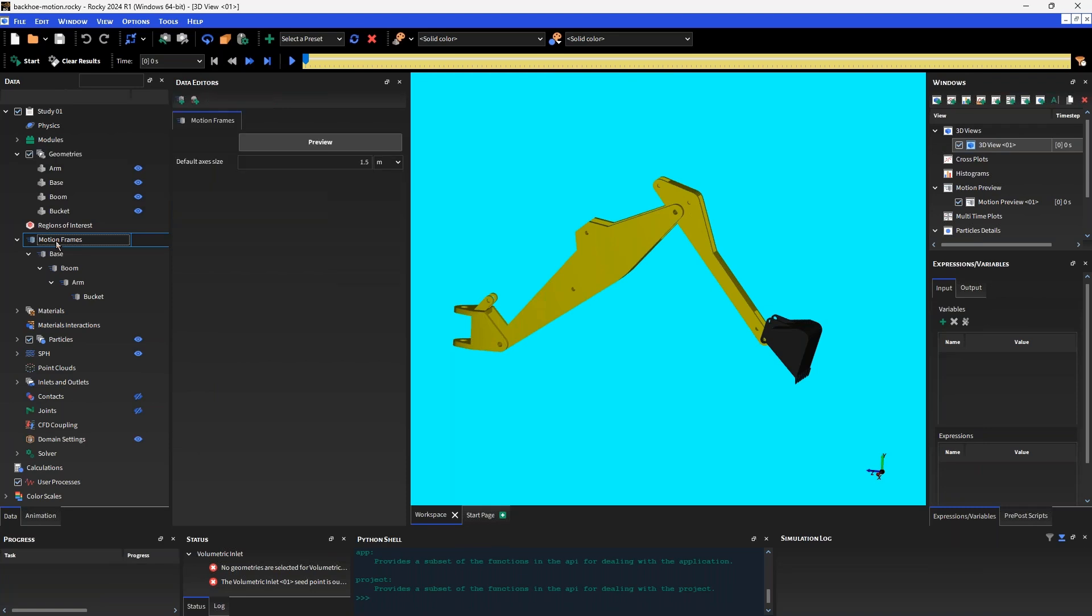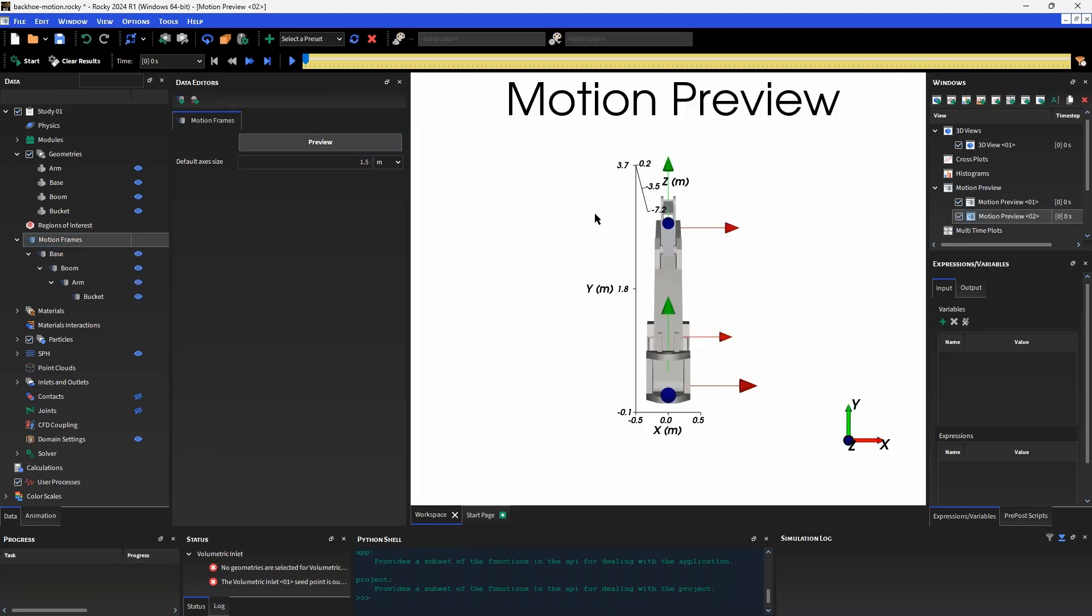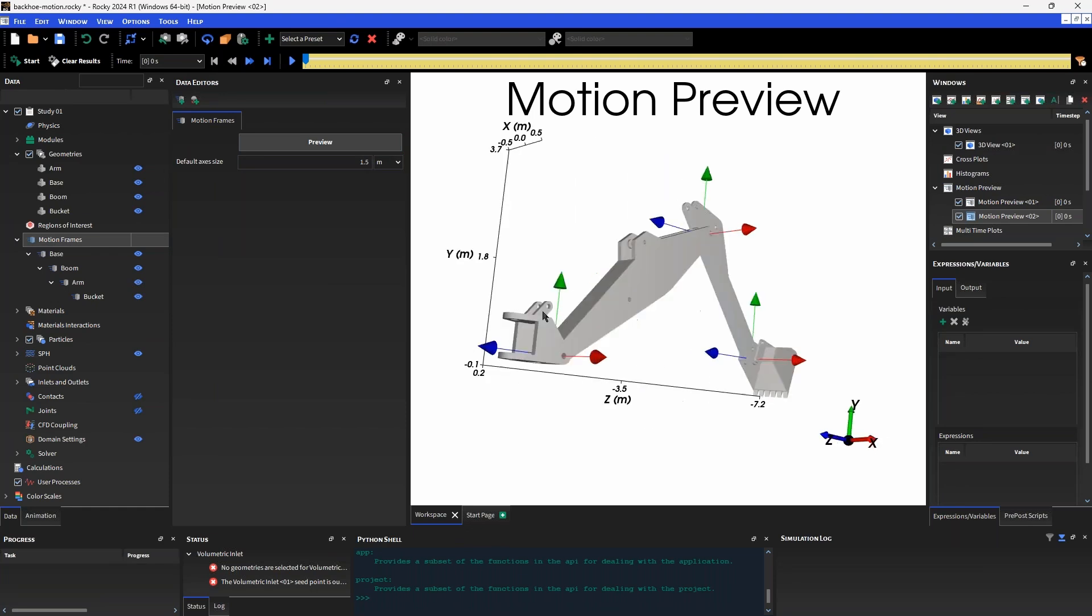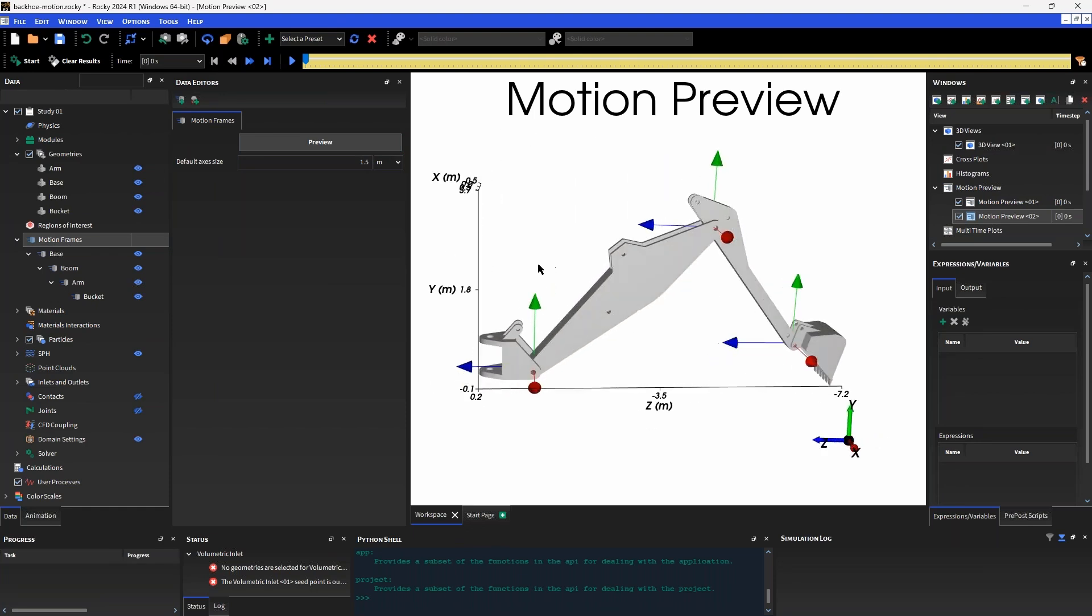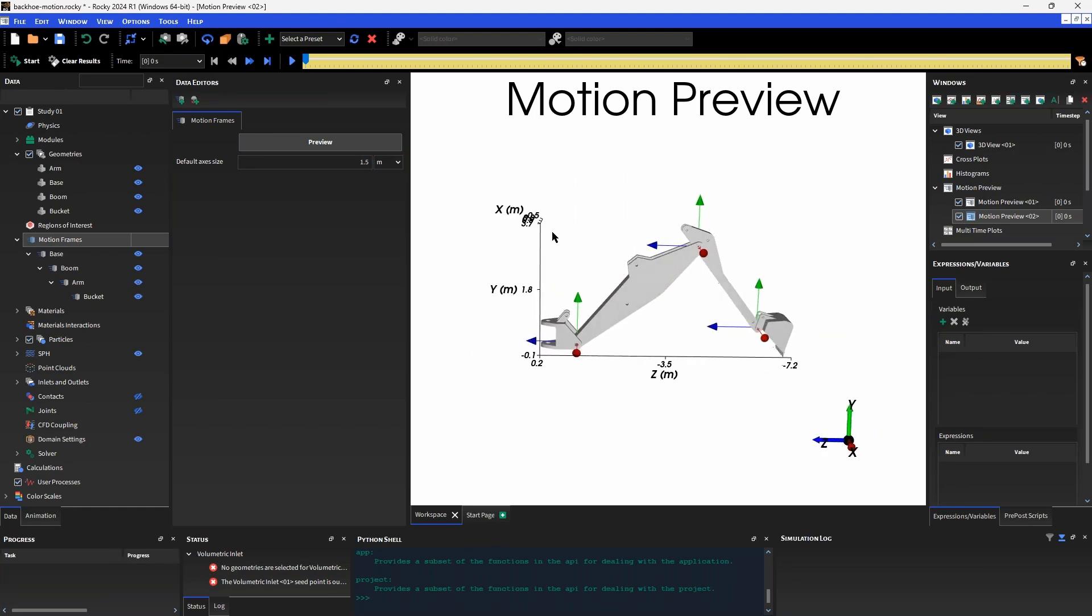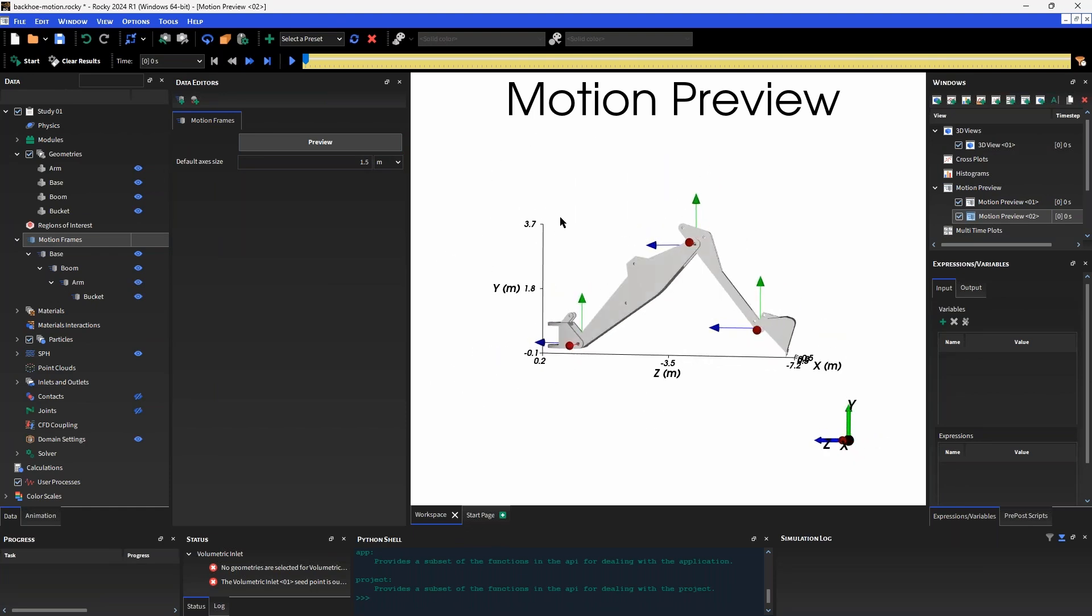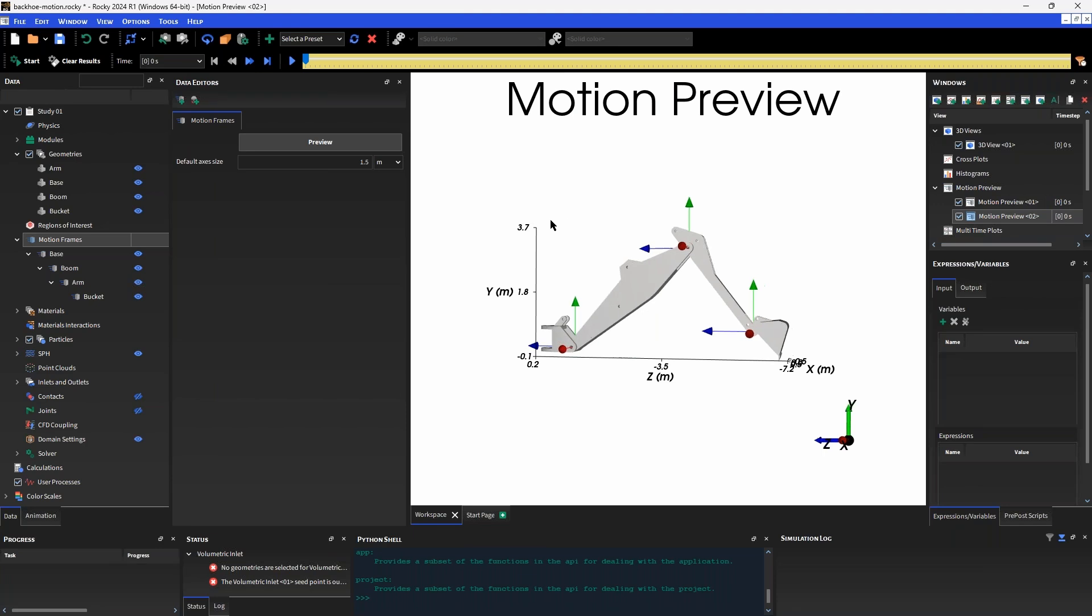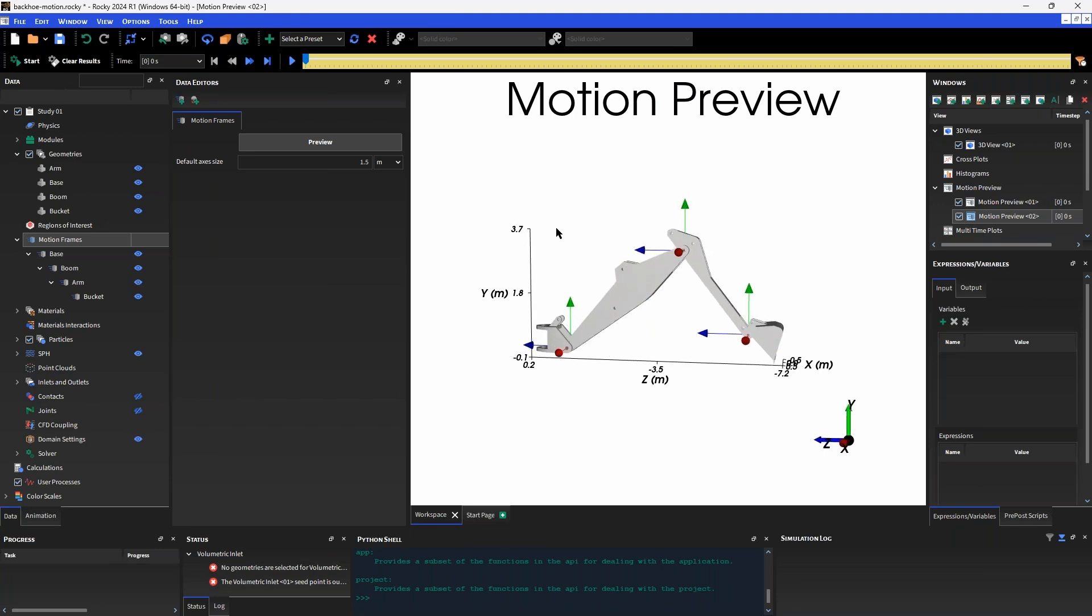Each motion frame or reference frame will have its own local coordinate system related to it, and we can view these within a motion preview window. Just selecting the motion frames object in the tree, you'll see a preview option in the data editors window. We can see here a number of different triads in the graphics window, and these are representing the local coordinate systems for each of the motion frames that I've created.